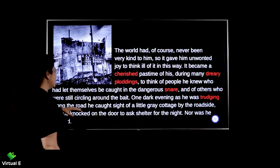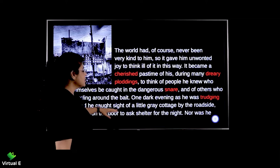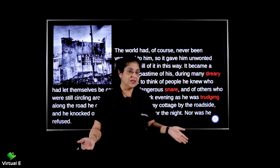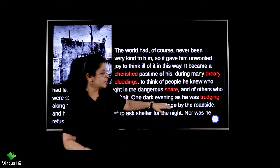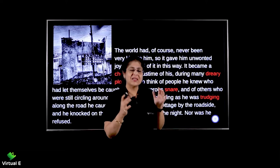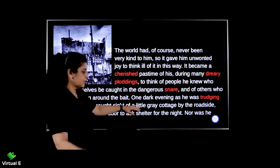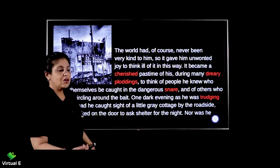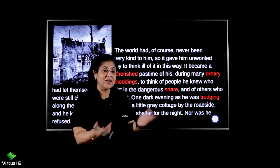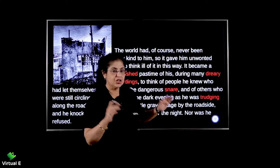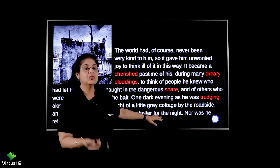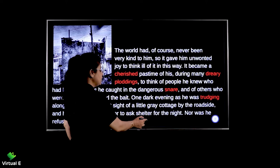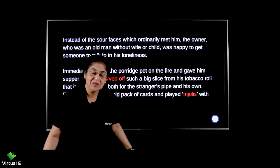One dark evening, as he was trudging heavily along the road, he caught sight of a little gray cottage by the roadside. Because he was homeless, a wanderer, a vagabond, as he was walking he came across a gray, dull-colored cottage on the roadside. He knocked on the door to ask shelter for the night — he wanted to spend his night under some roof. He wasn't even refused; the owner of the house welcomed him wholeheartedly.